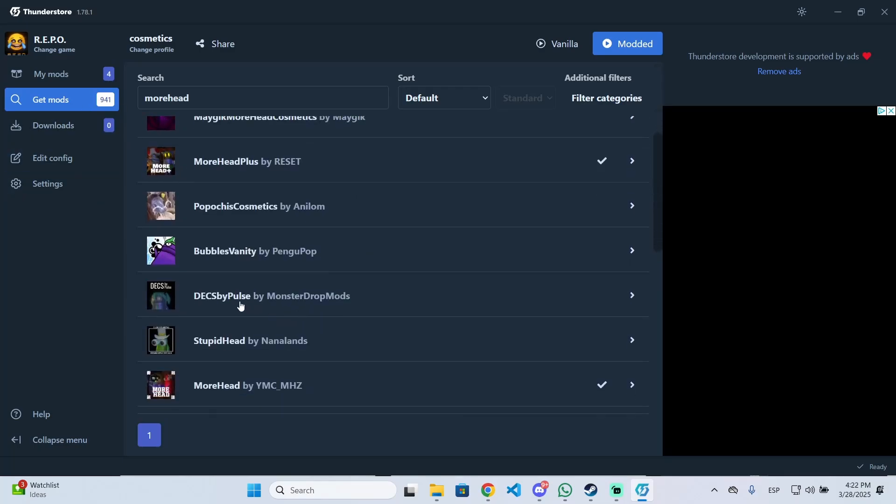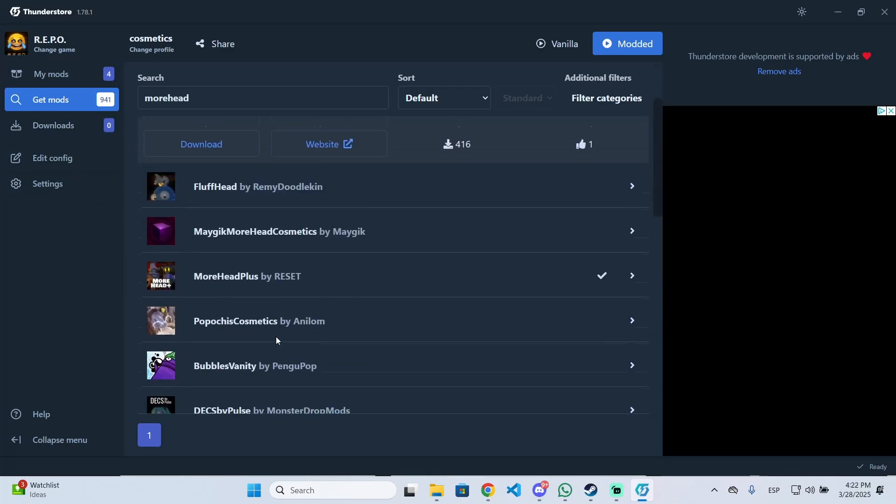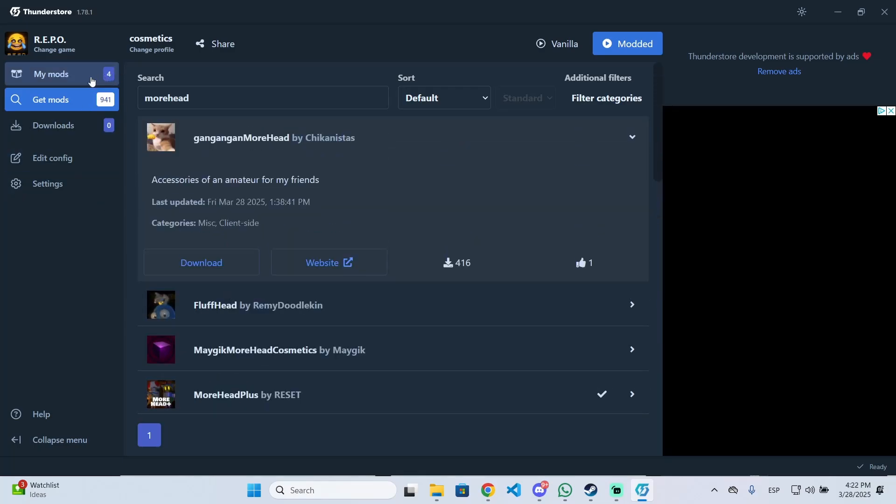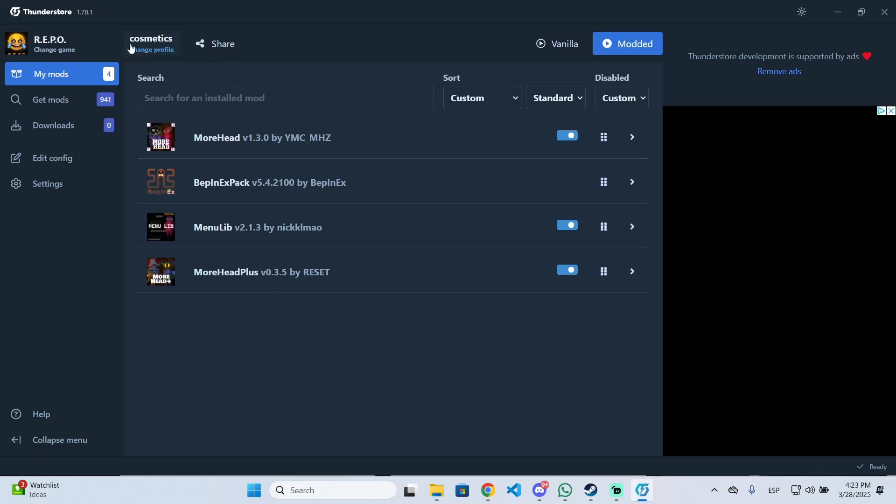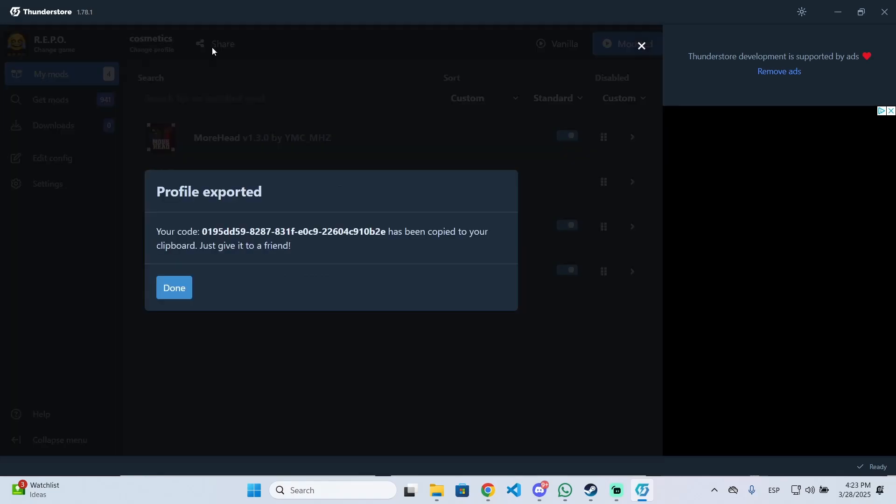Once you've downloaded the ones you want, you can either launch the game, or if you want to do this with friends, they'll need to have the same mods. To help with this, you can share your profile so they don't need to manually install the mods. Click on share, and you'll find a code. Just copy it to your clipboard.